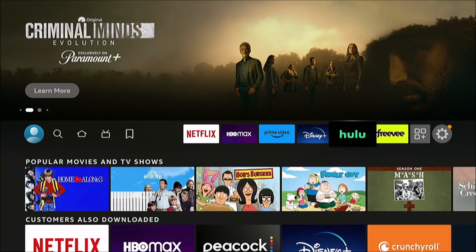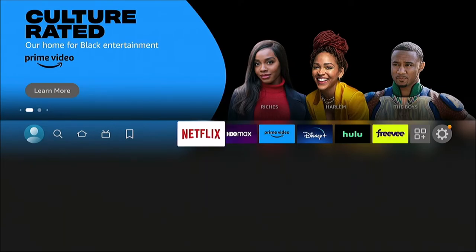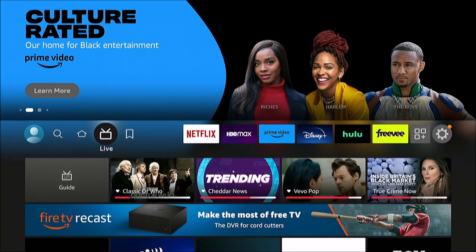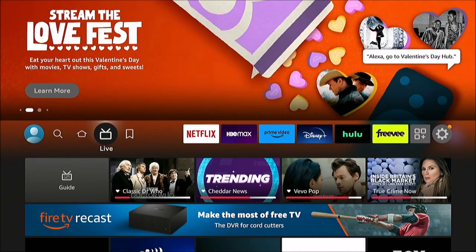Go back out to the home screen and it refreshes — Hulu is now in your top six favorites list. That's how you do it for apps like Netflix and Hulu. Now, what about your live or antenna channels? There's also a separate section for favorite live streaming and antenna channels.